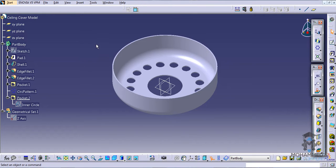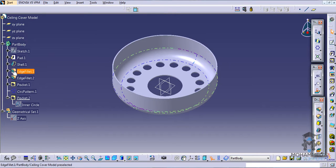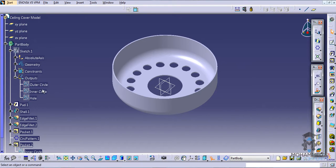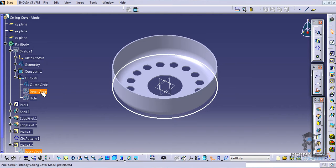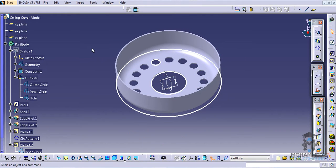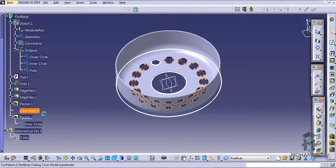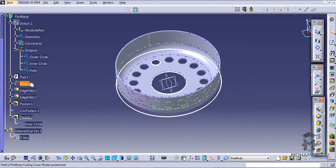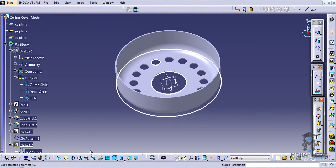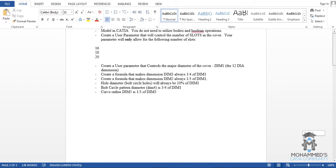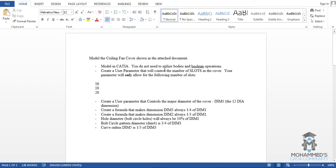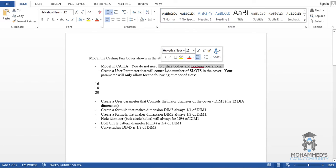The first thing you have to do is see what dimensions require parameters or formulas. As we have created them, there is the outer circle, the inner circle, the hole — I think the hole also needs formula assistance — and even the circular pattern and the edge fillet. Almost everything needs it. Let's start creating formulas. The first rule in CATIA: do not utilize bodies with boolean operations. We haven't utilized them. Now create a user parameter that will control the number of slots.